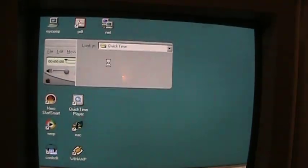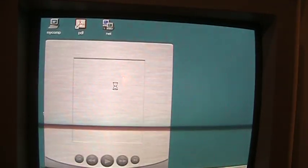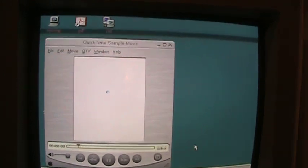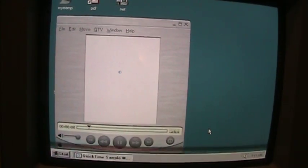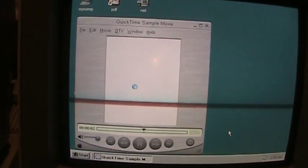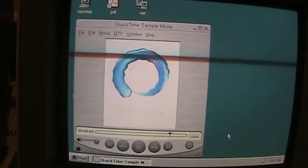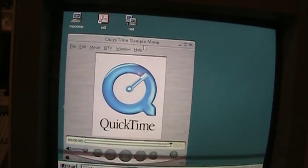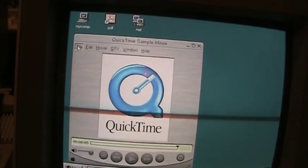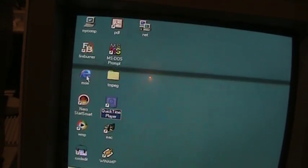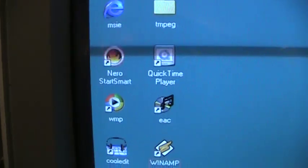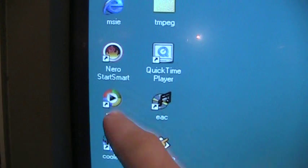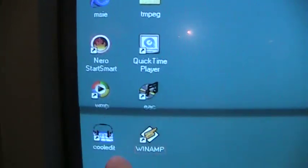All right, what do we got? Sample. Yeah, choppy sample video.